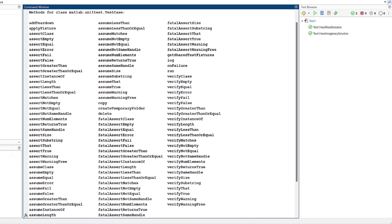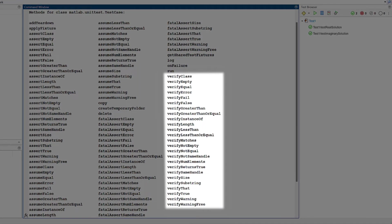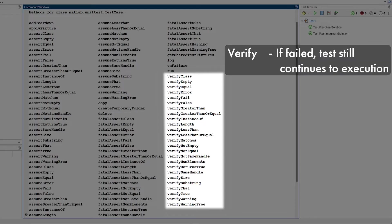The first and most widely used type are verify methods. Using these, if a qualification fails, the test continues to execution. This is also known as a soft failure.